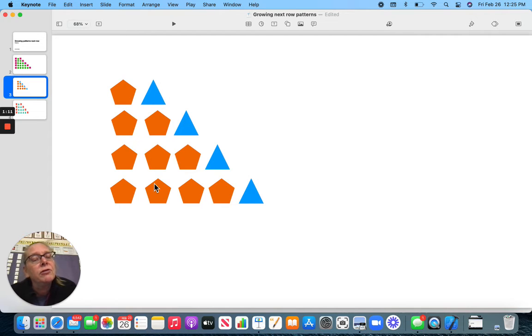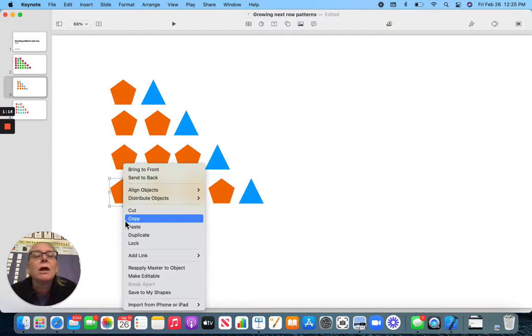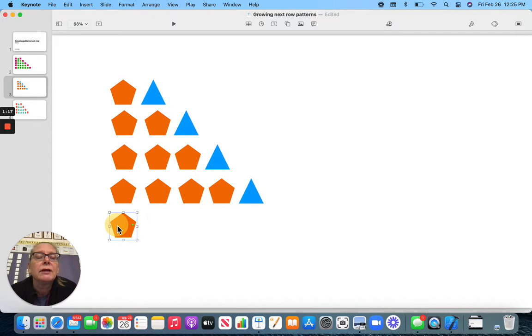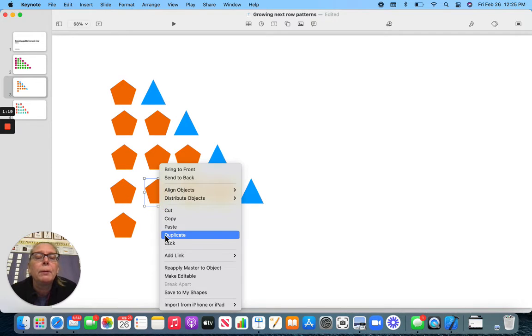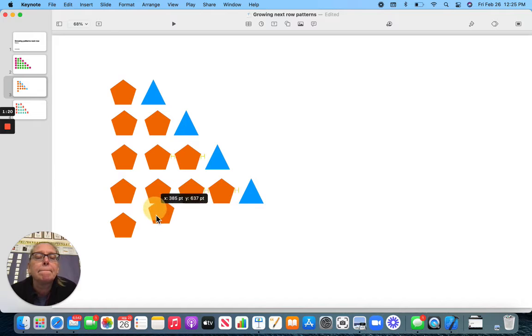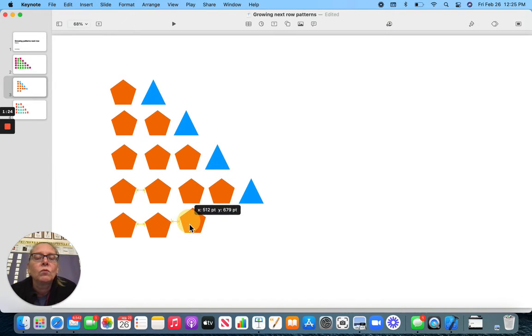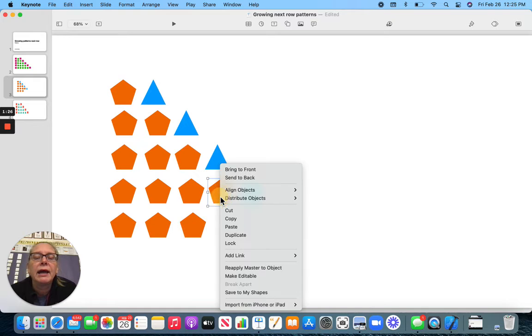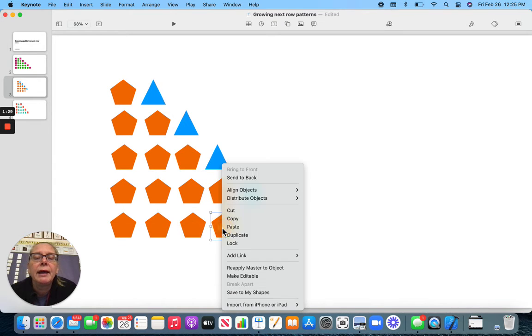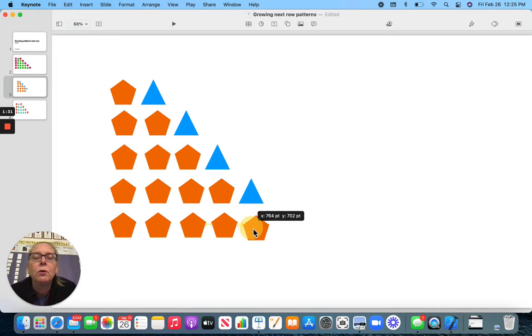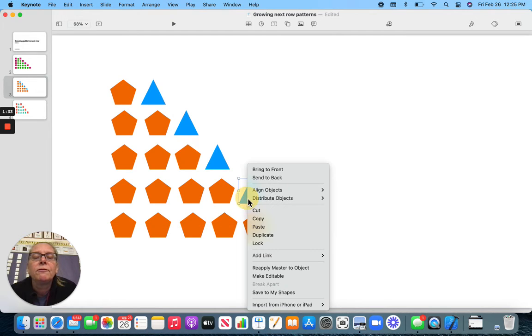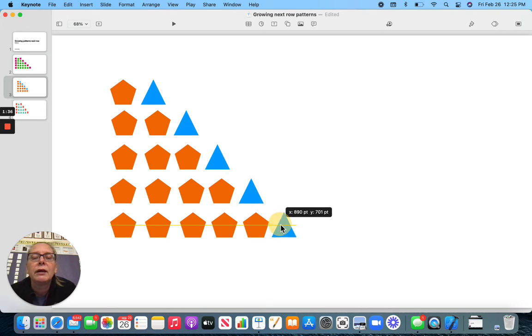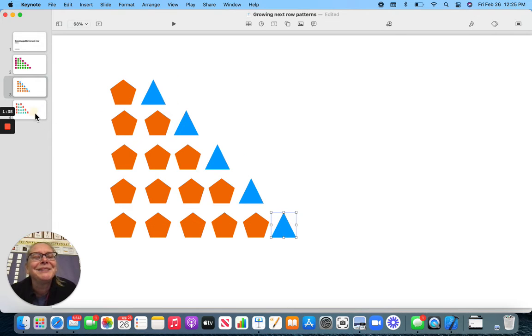How many pentagons do you think I'm going to have in the next row? One more, that's right. So, let's build one more pentagon. See how I'm just adding one here. But now, I still need one more before we can add our triangle. Here I go. Nice.